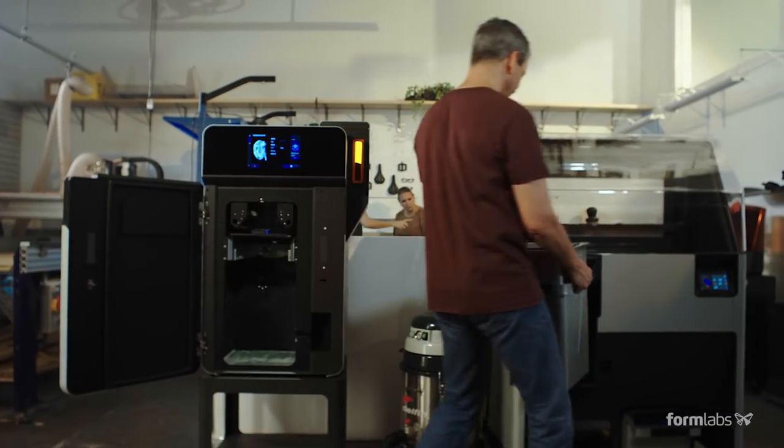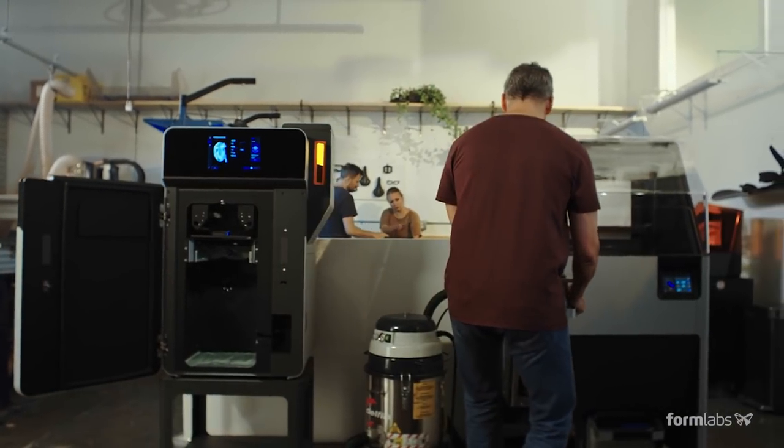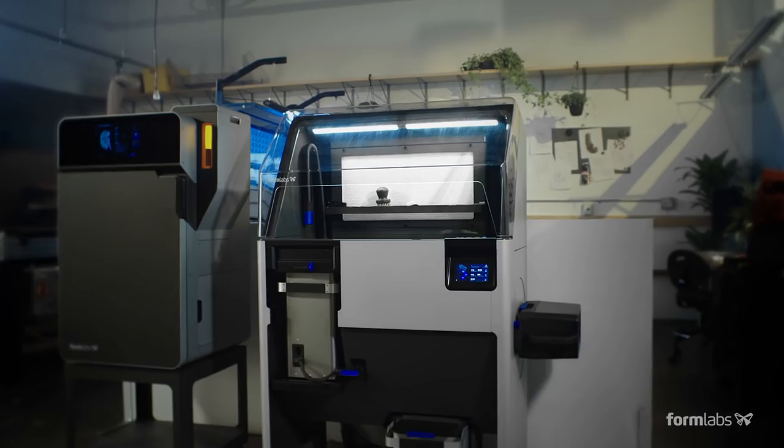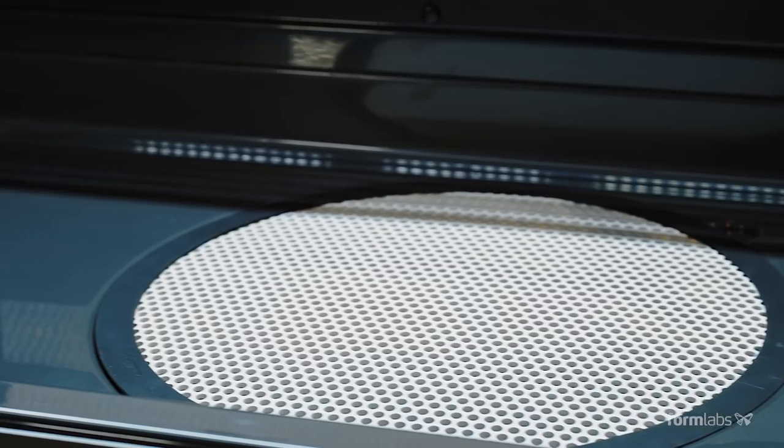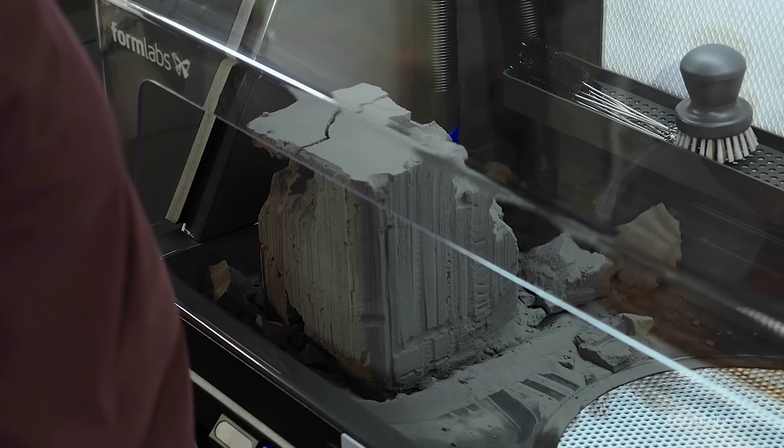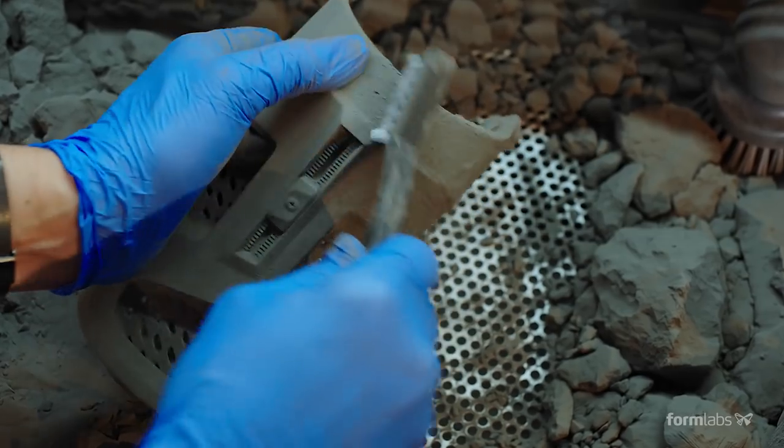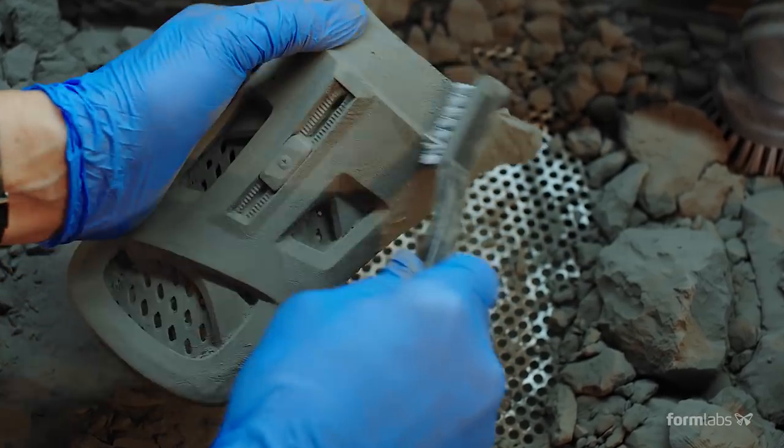Once your print is complete, transfer the build chamber to the Fuse SIFT. This safe, efficient powder recovery station completes the workflow.